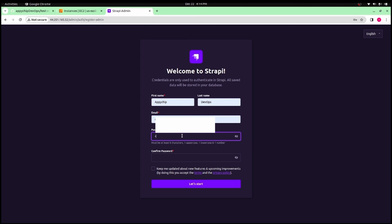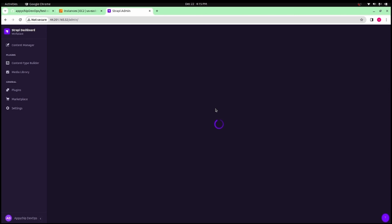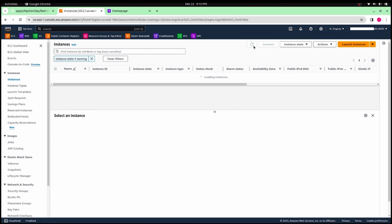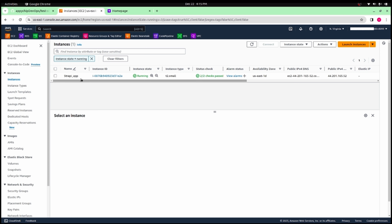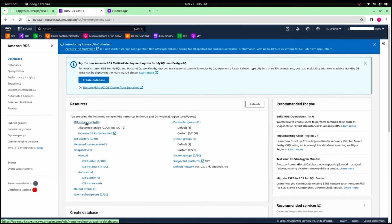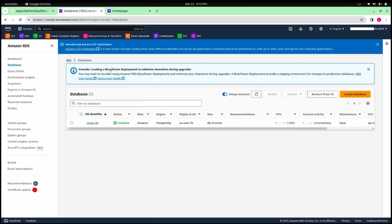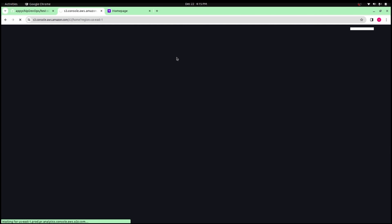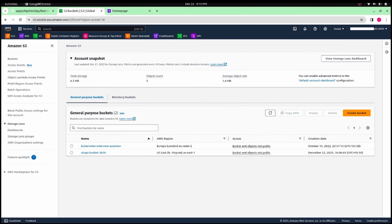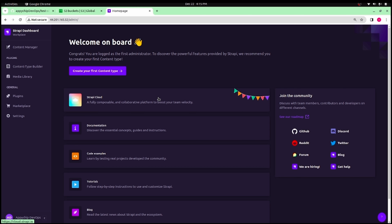Navigate to /admin to see the admin panel, enter the credentials for the production environment, and the dashboard is up and running. We have successfully set up the Strapi application on AWS using automation. Back in the AWS console, we can confirm the EC2 instance is present. In RDS, the database instance is up and running. In S3, the bucket is also there. All resources were created through Terraform within a few minutes.